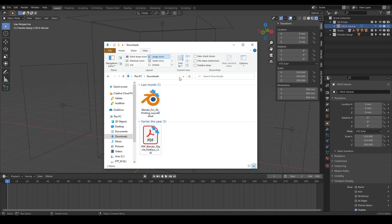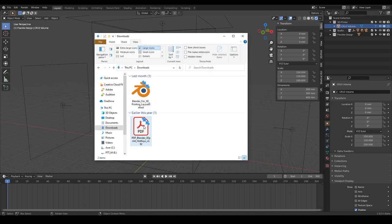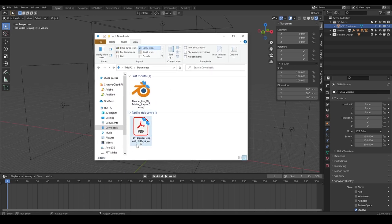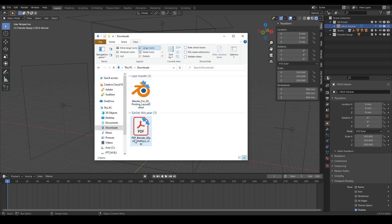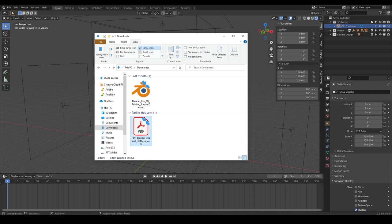And once you unzip it, you should have the Blender for 3D printing layout default, which is what we did in the last video, and the PDF Blender 3D printing hotkeys. So go ahead and open that up.